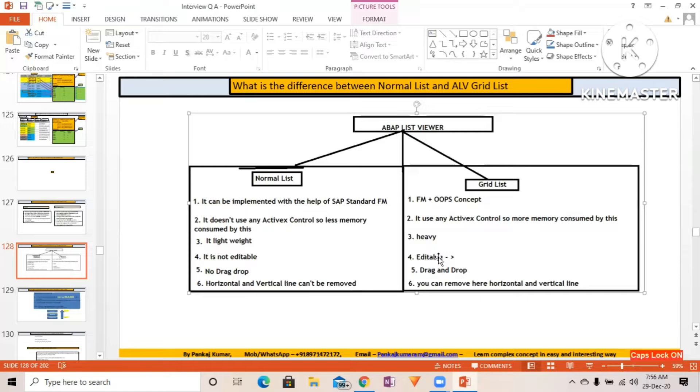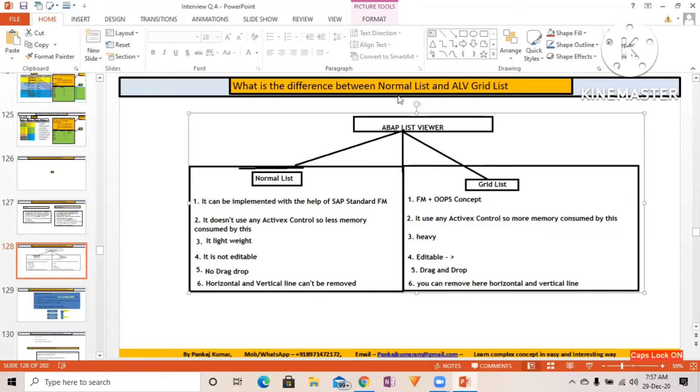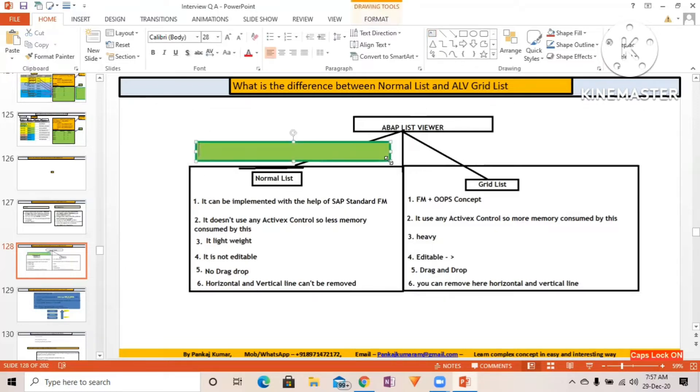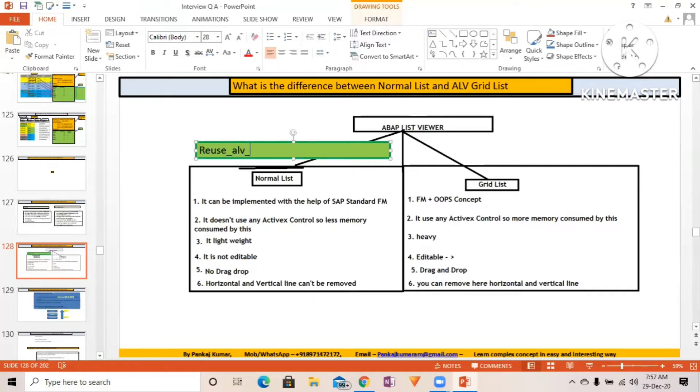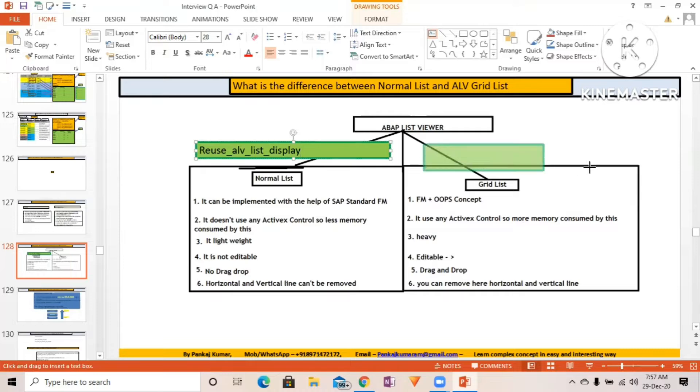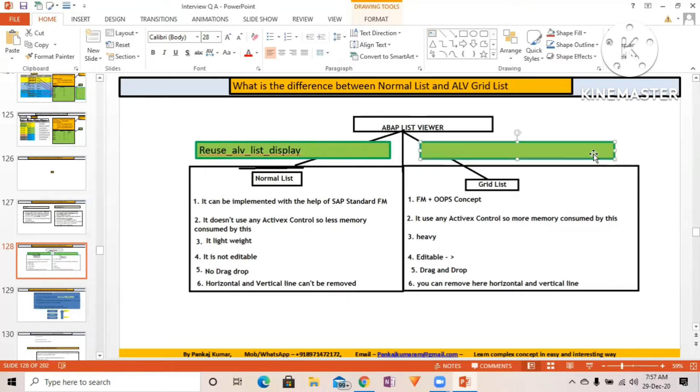For normal list, the function module is REUSE_ALV_LIST_DISPLAY. For the grid list we use REUSE_ALV_GRID_DISPLAY.